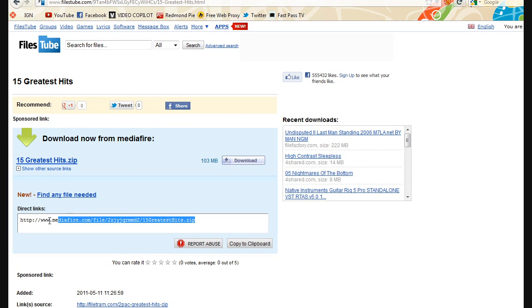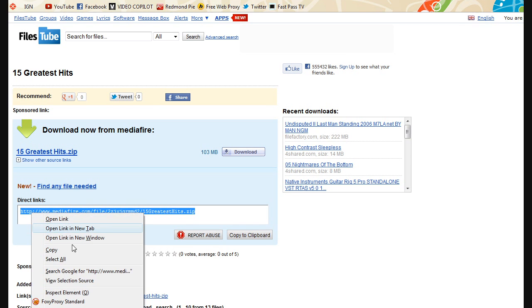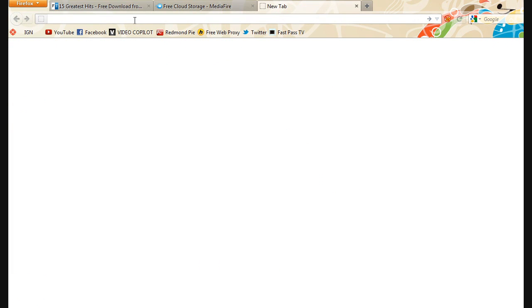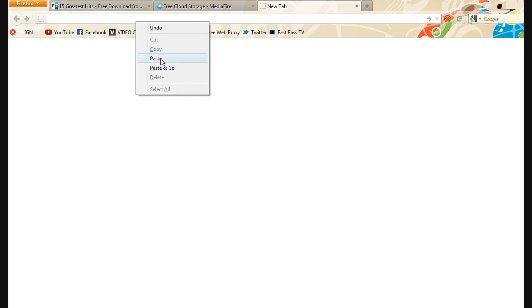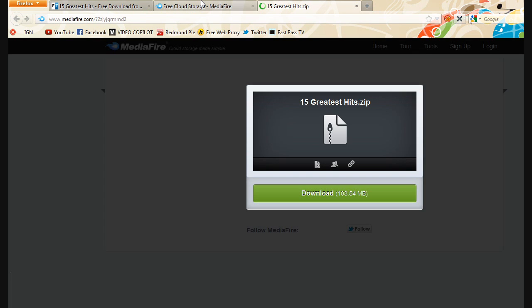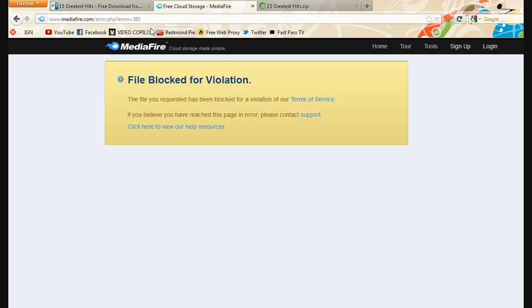It says file blocked for violation even though I can still get in it by doing the same 385 method by copying and pasting into the URL.